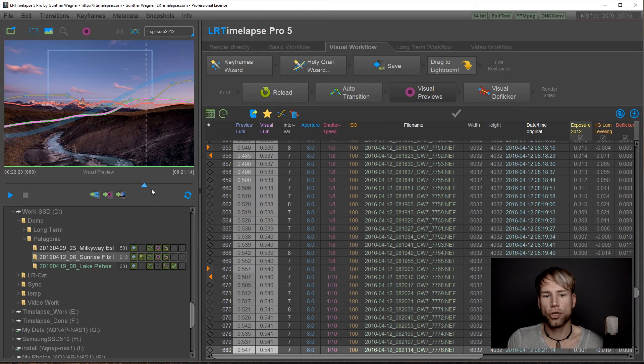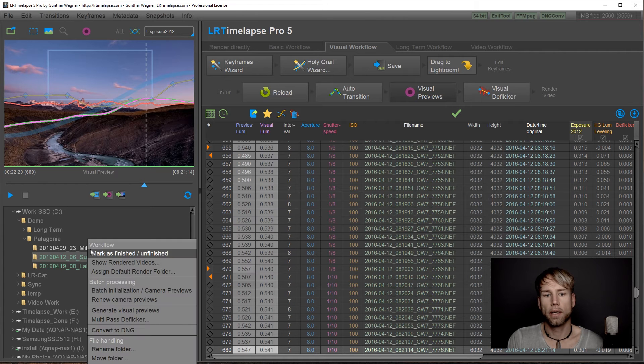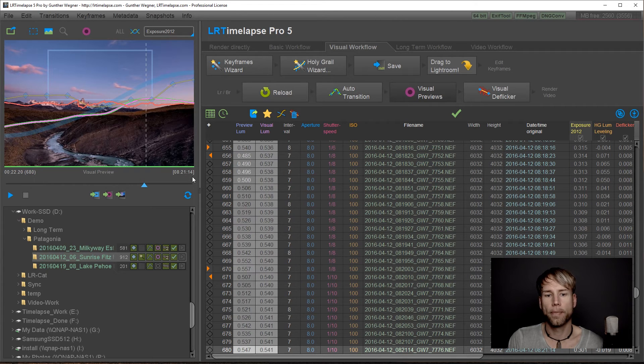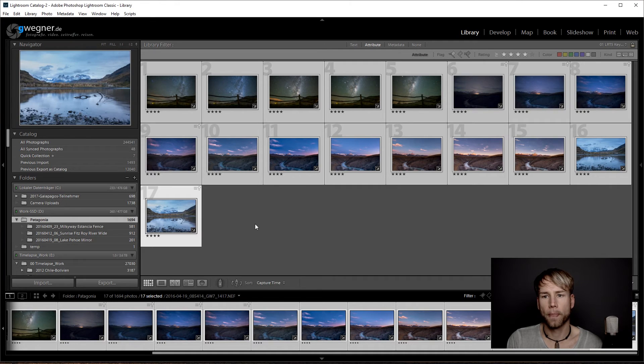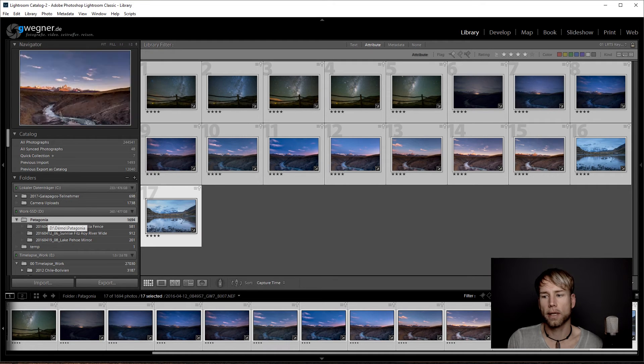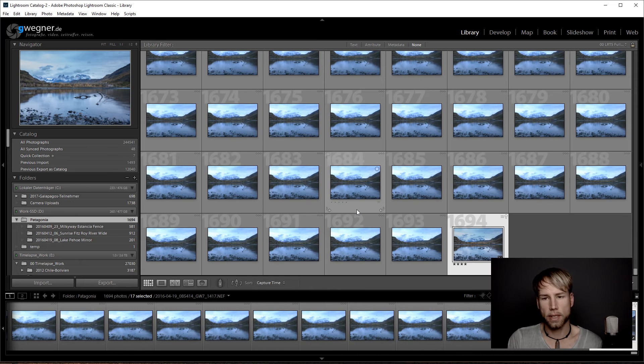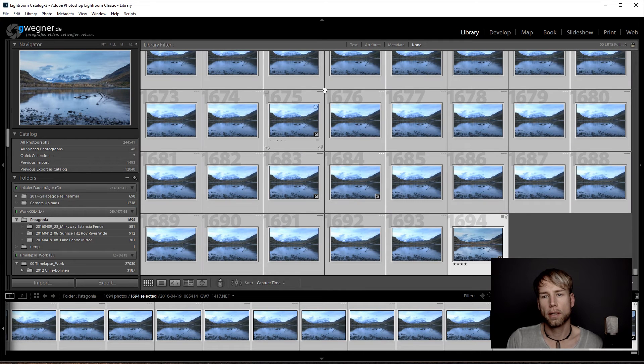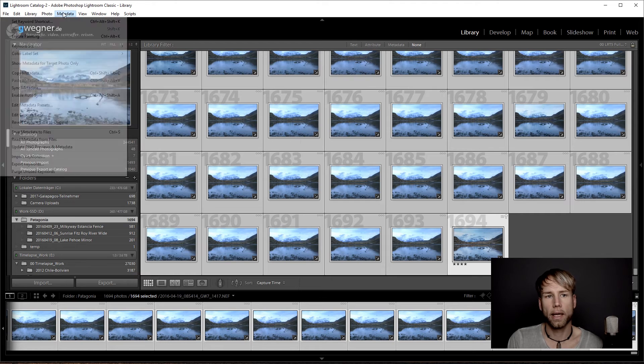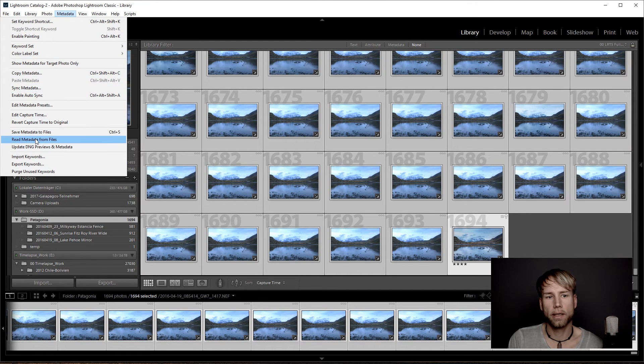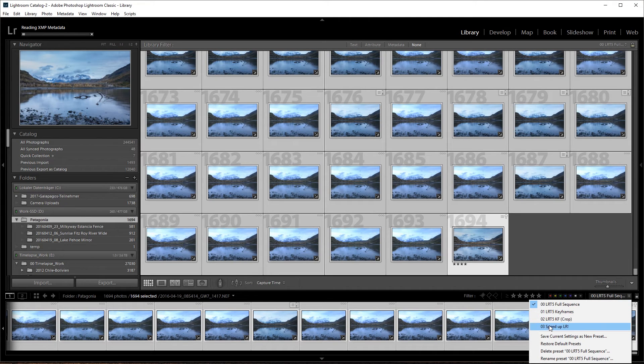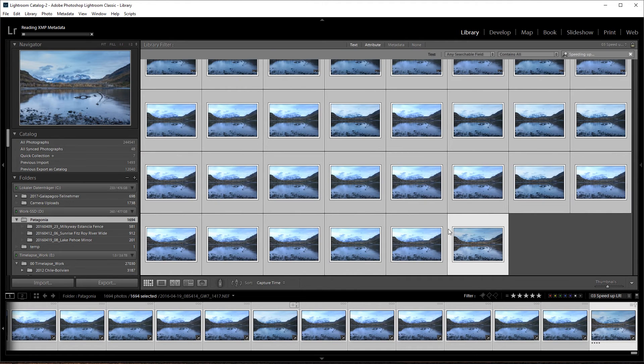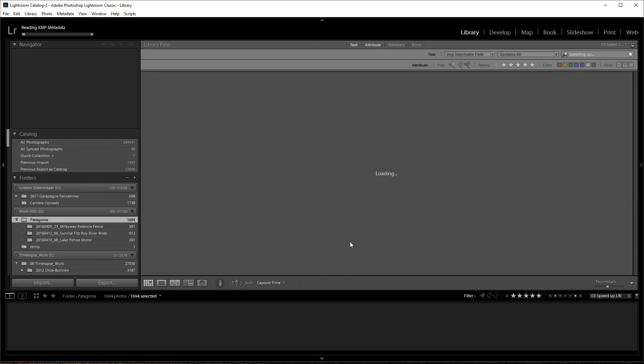Great. Now we are finished with all of our three sequences in LRTimelapse. I can mark those as finished and now I can just go back to Lightroom. Still, we have the parent folder selected here. And that's cool because now I go to full sequence, Ctrl+A or Command+A on Mac and then metadata, read metadata from files. And there's a nice shortcut here to speed this up. Just go on the filter speed up Lightroom and you will see that the images disappear but the progress bar here will start to get much faster now because Lightroom is not going to create the previews anymore in the meantime.